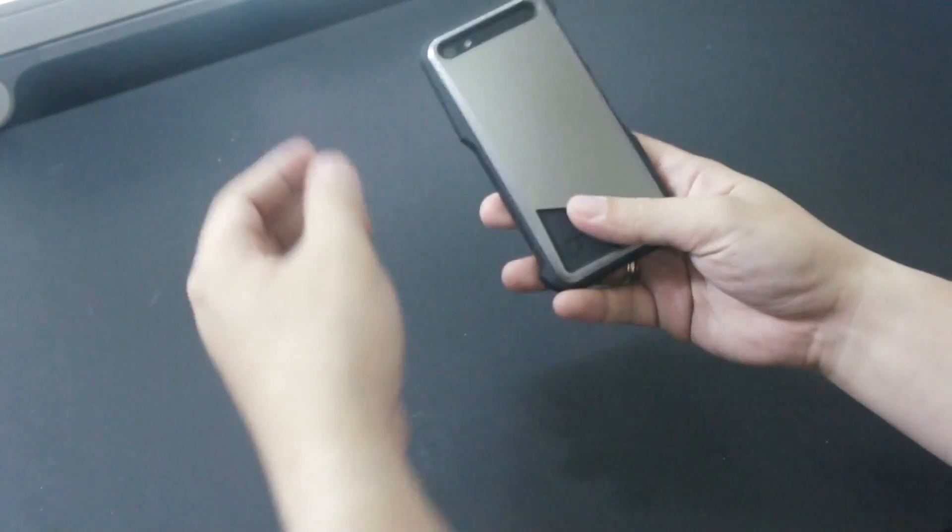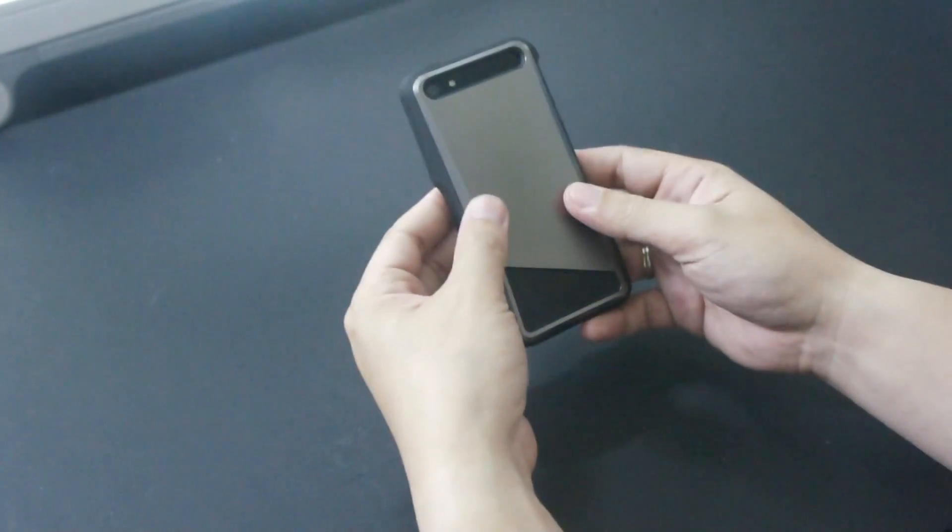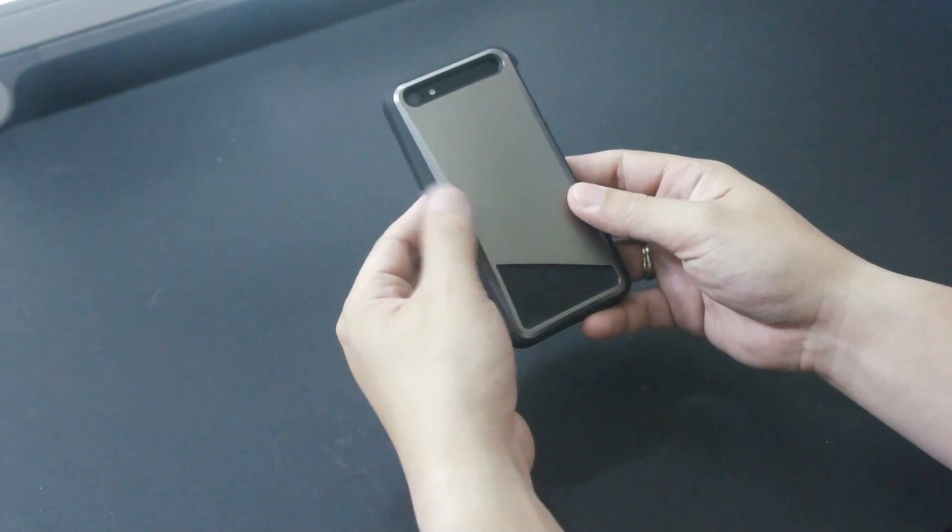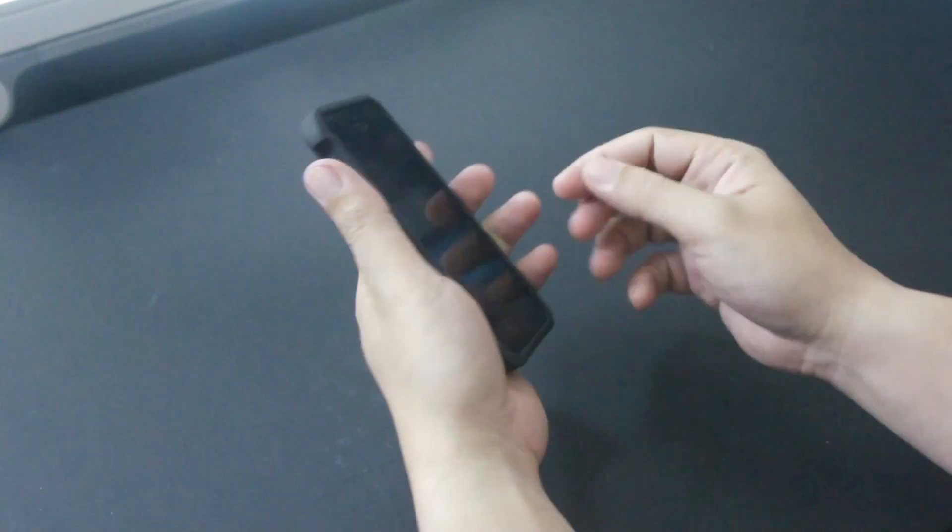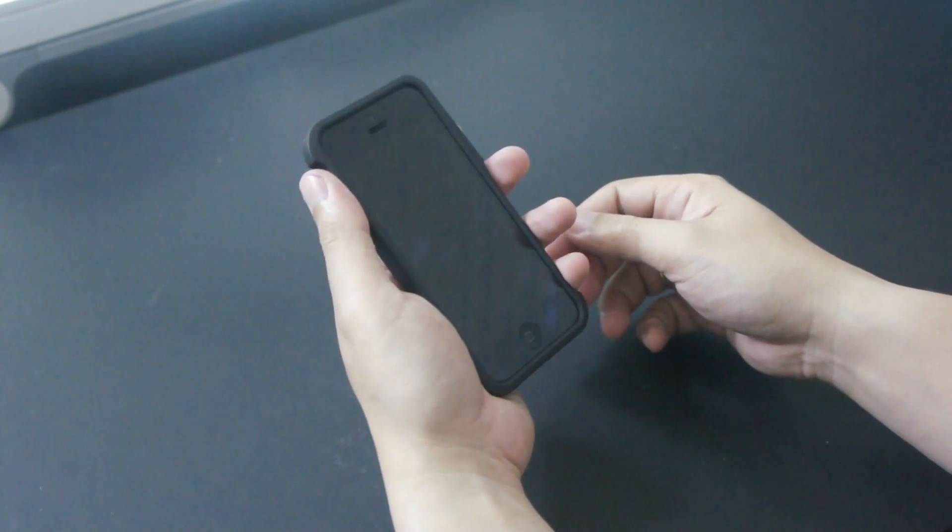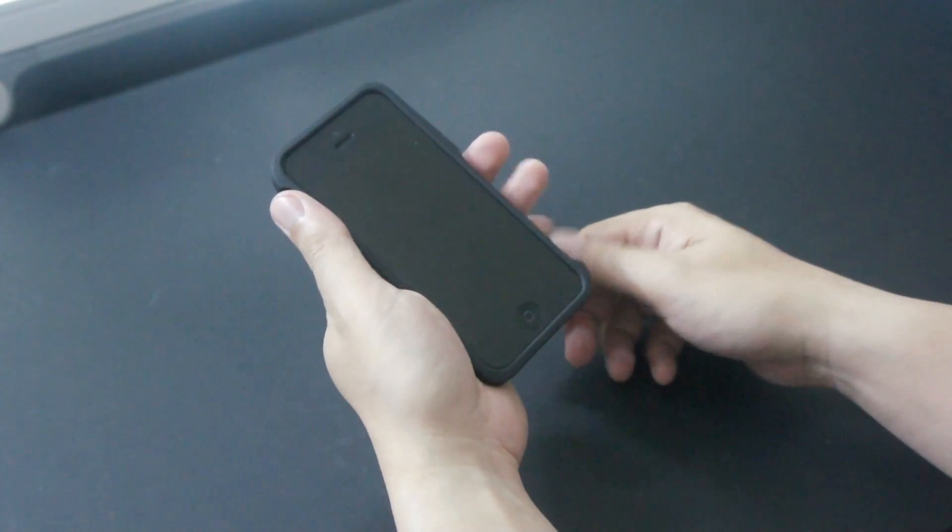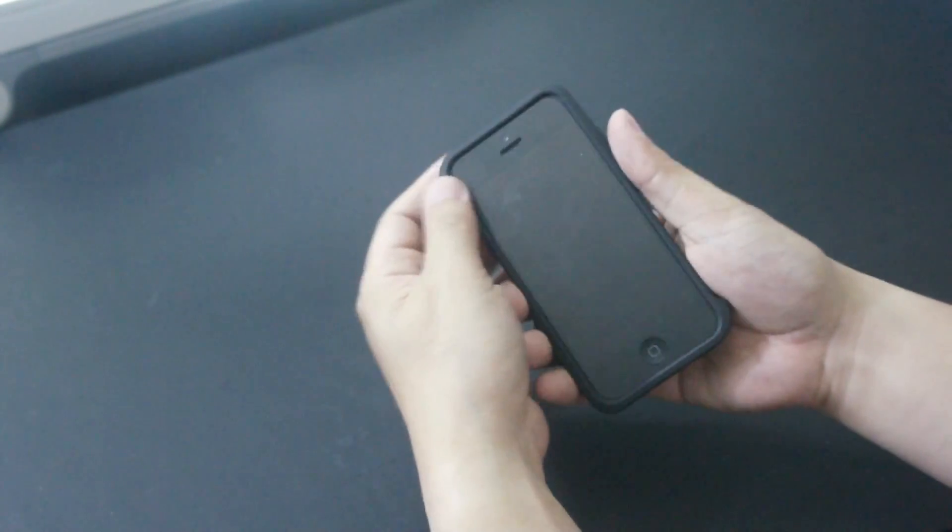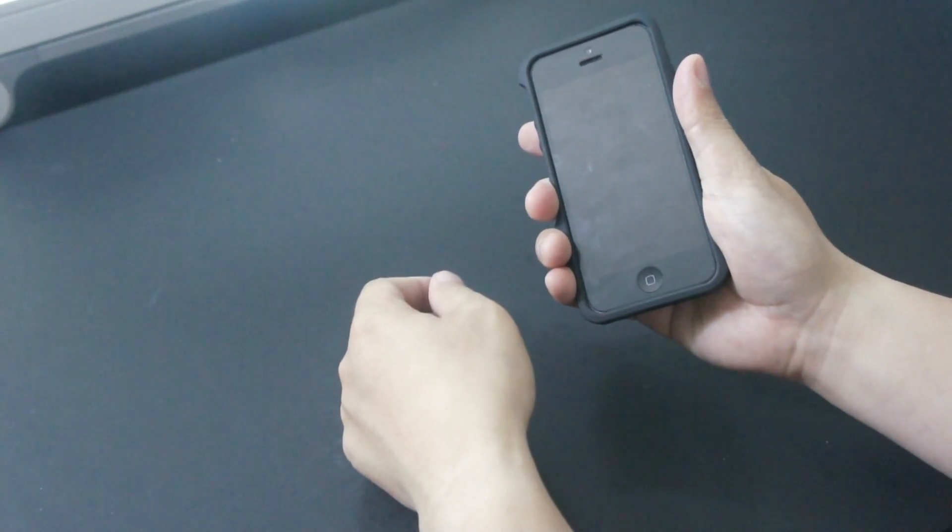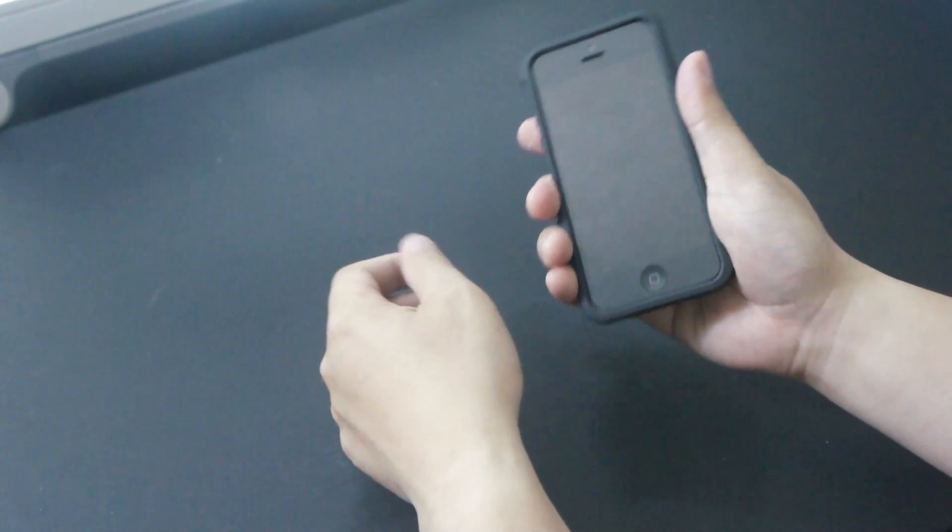But when you hold it, it feels really good. The ergonomic design on the side makes it even more comfortable to hold. It is very easy to grip whether you hold it with the left hand or with the right hand.